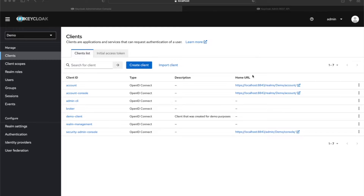In this video I'm going to show how you can use the Keycloak API to create a user. This demo is going to show just how to create a user, but you can extend this knowledge to perform other actions using the Keycloak API.